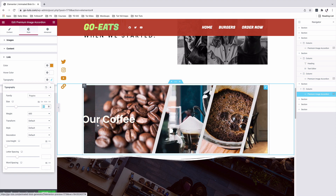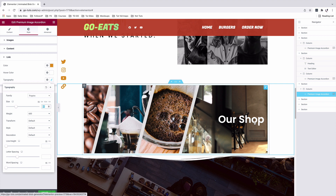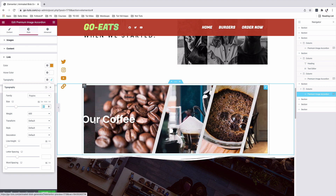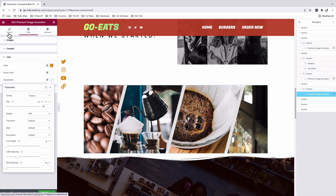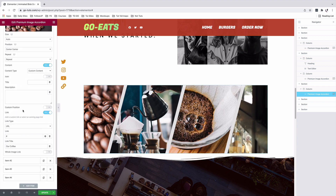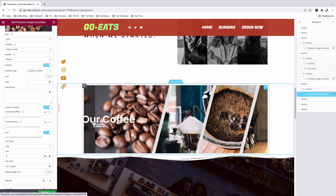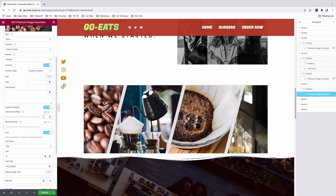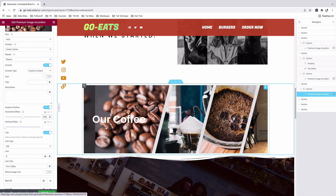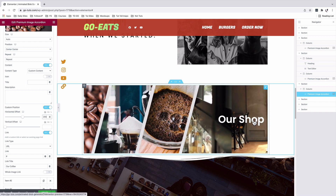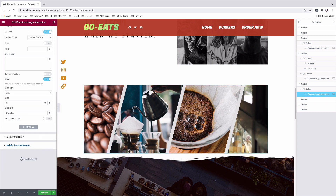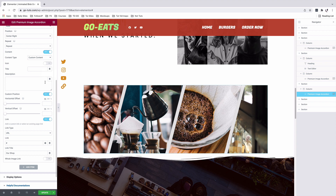We now need to work on the positioning of the individual link text for the first and last items in the accordion, because the text is slightly off. We'll go back to our content. Under the first image item, there's a design option called custom position — I'll enable that. For the horizontal offset of the first item, I'll set it to 200 pixels, so our coffee hyperlink is positioned well. I'll do the same for the very last item: select it, enable custom positioning, and set the horizontal offset to 103.